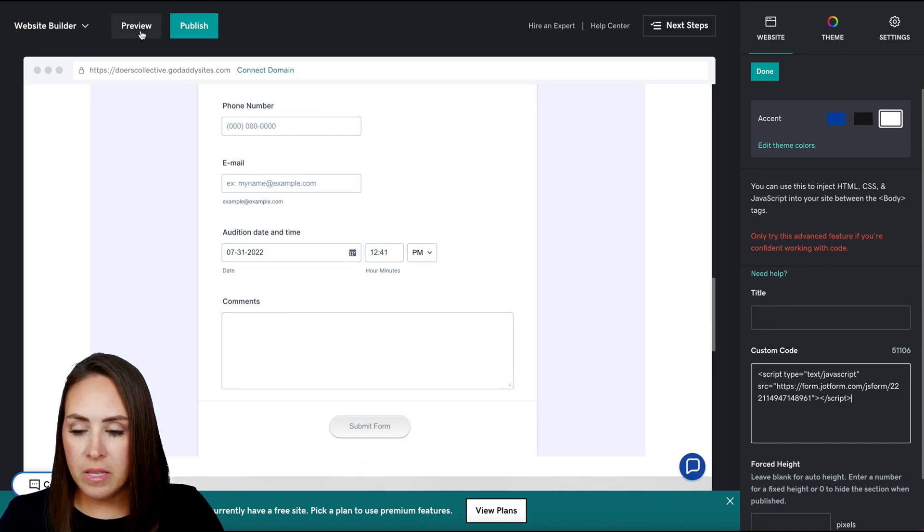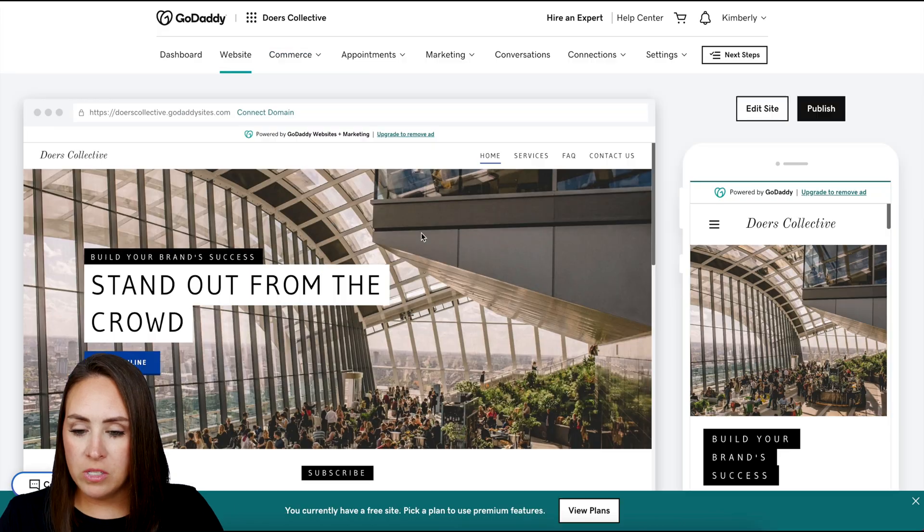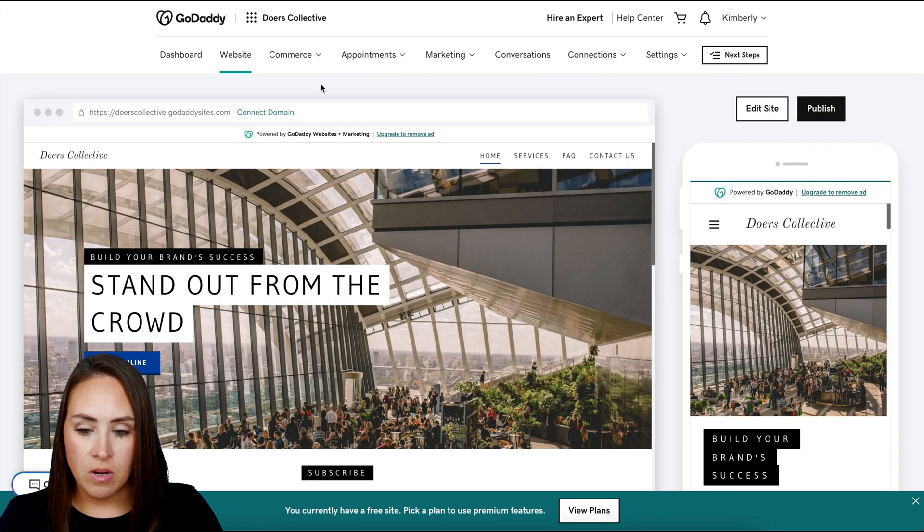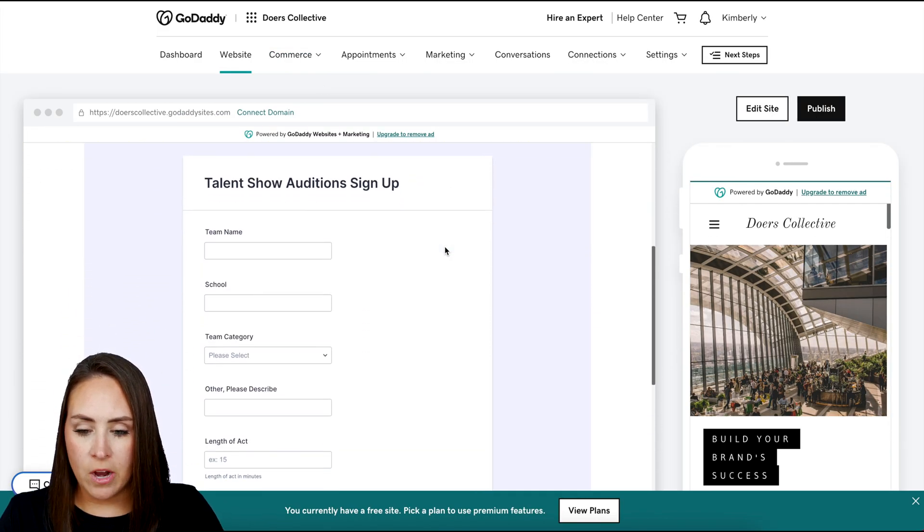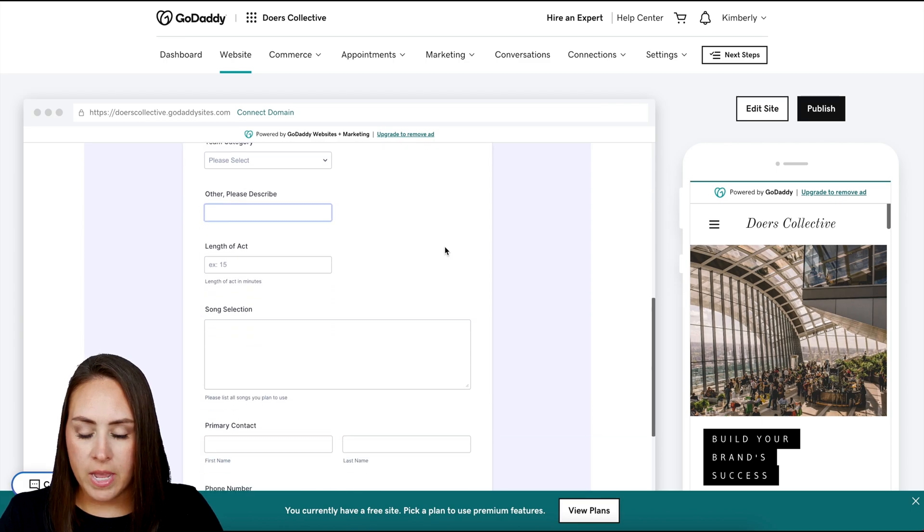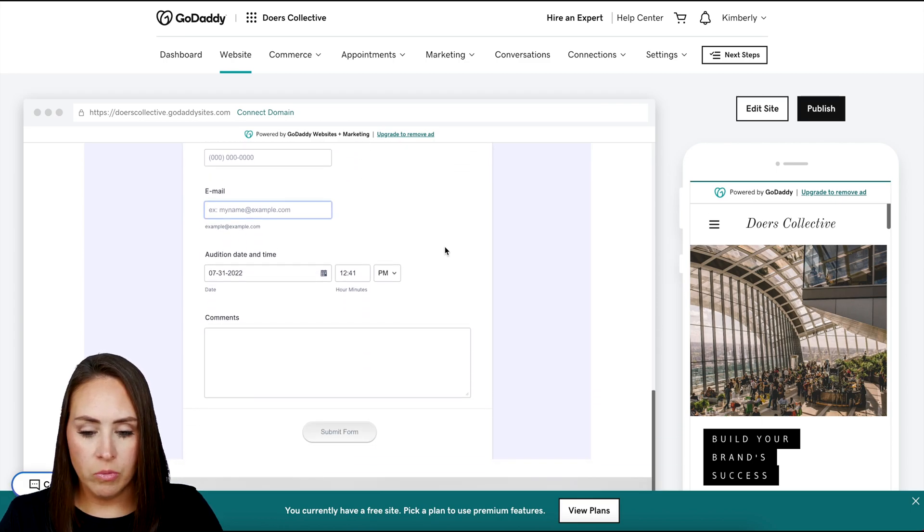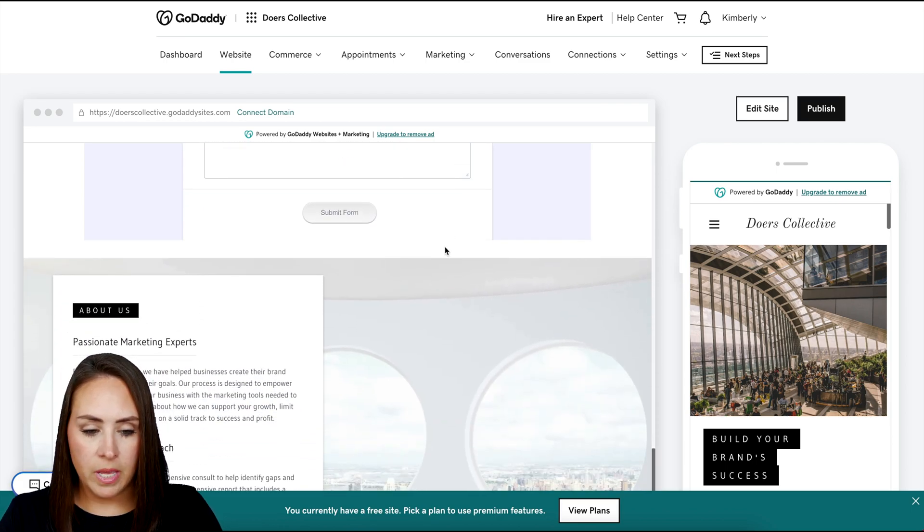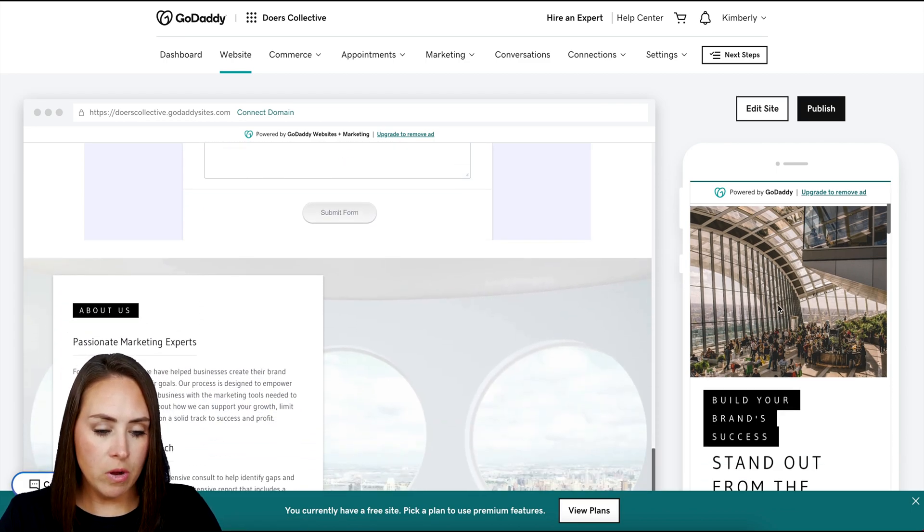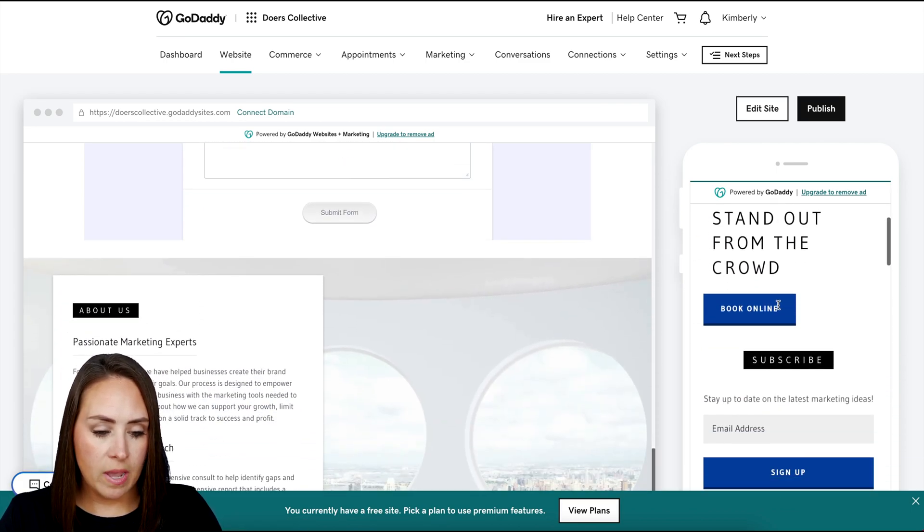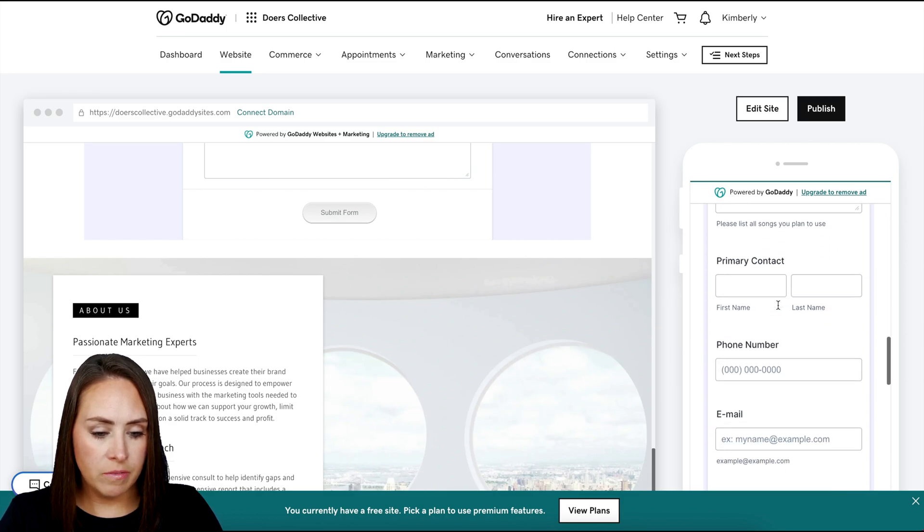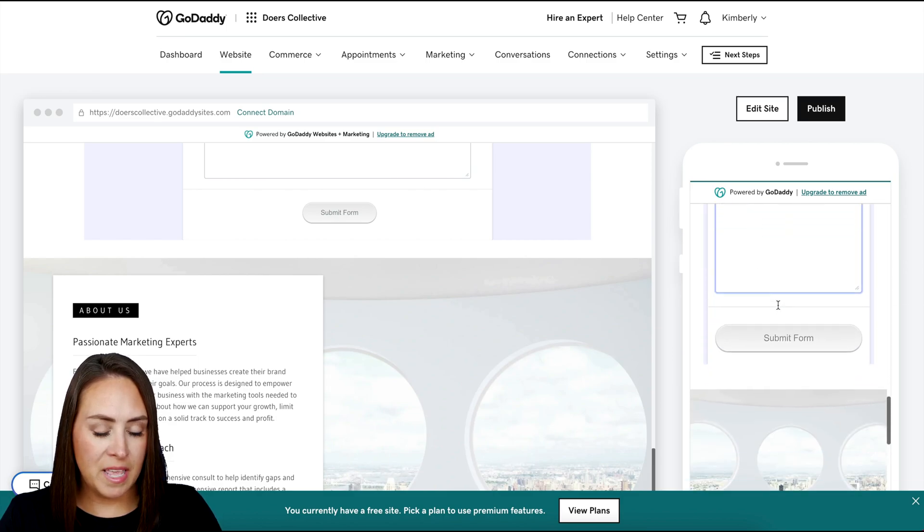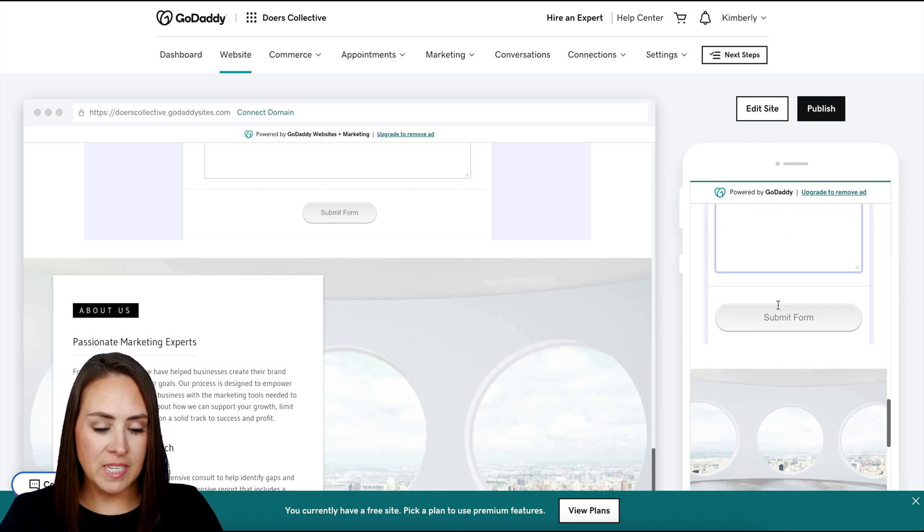Let's click on this preview button so we can see what this looks like on a desktop. If I scroll, I can see our form right here rendering perfectly. Over here on the right hand side, we have what it's going to look like on a mobile device. And again, it looks perfect.